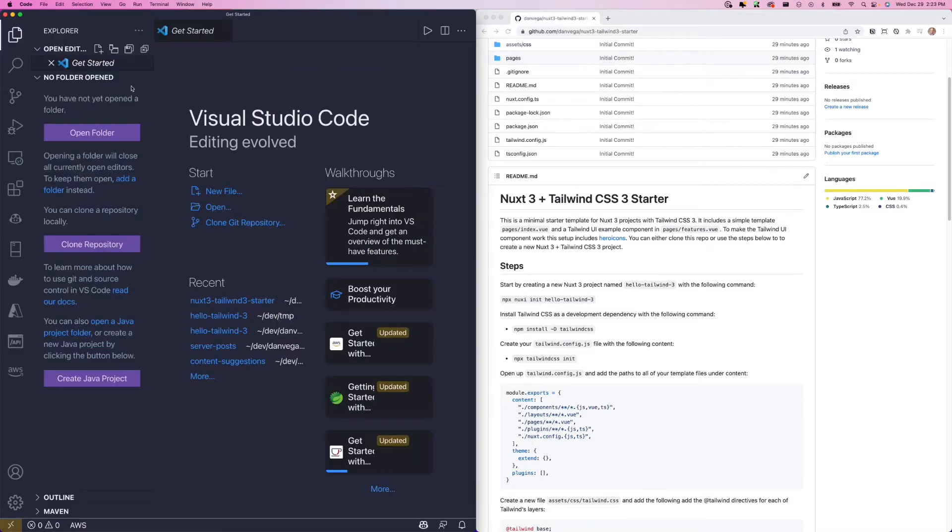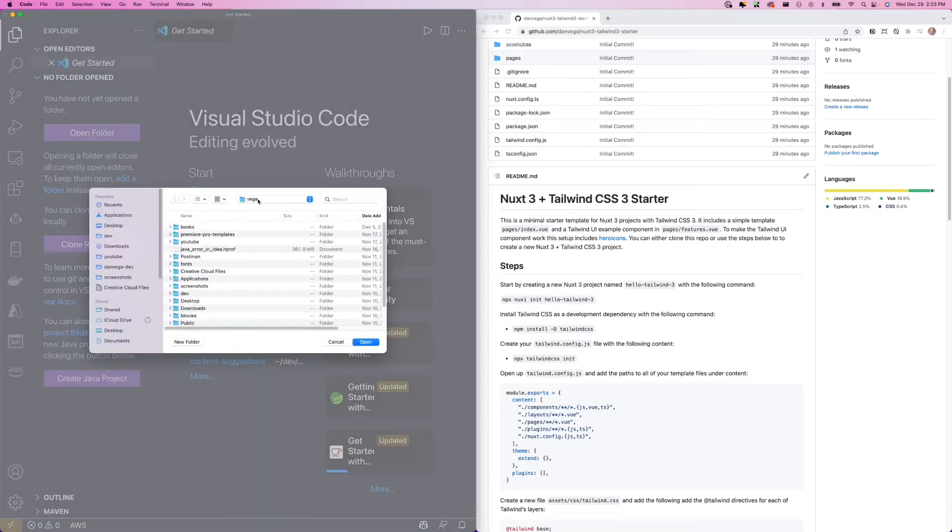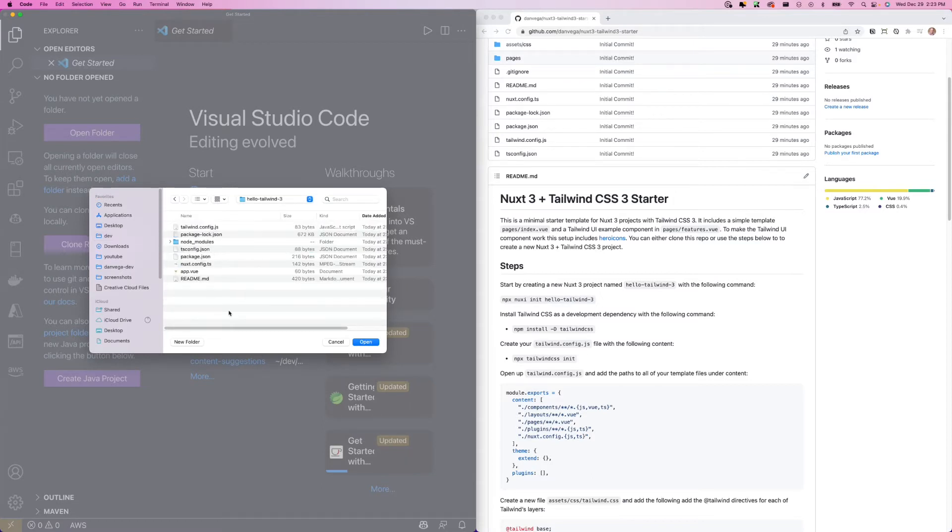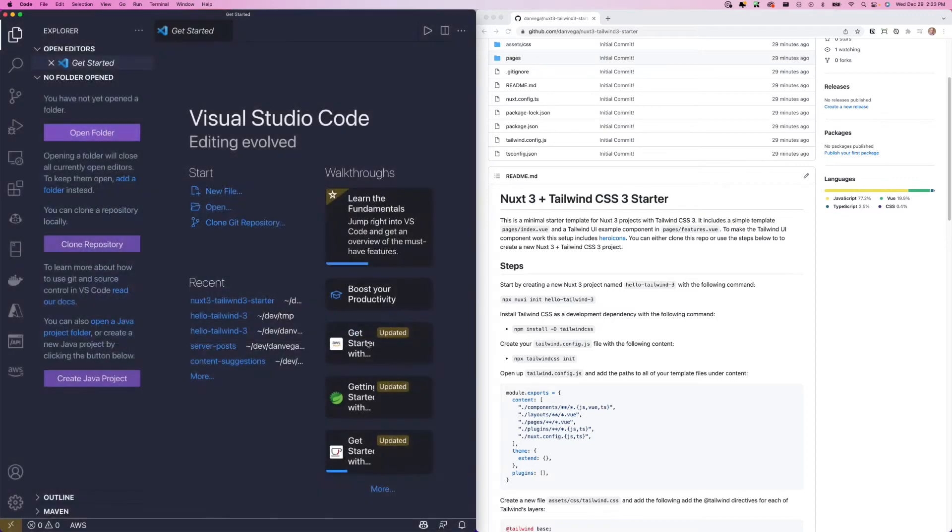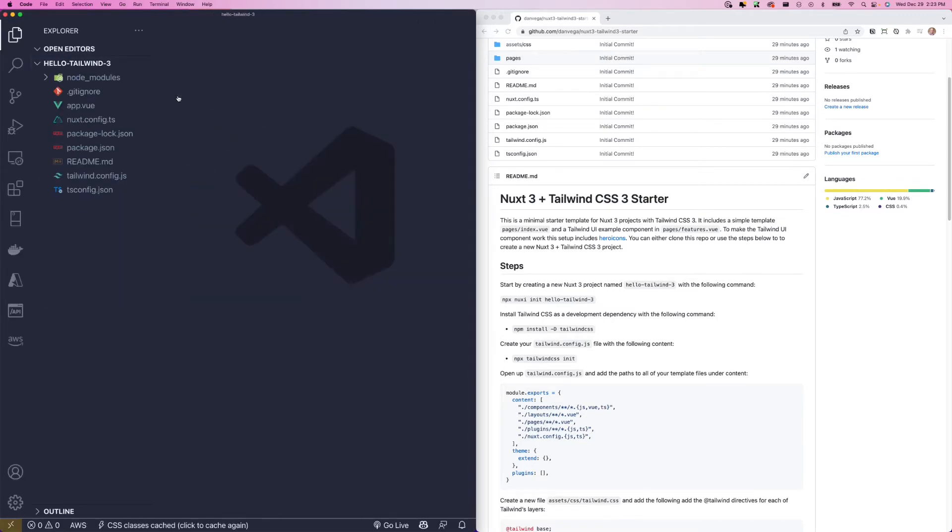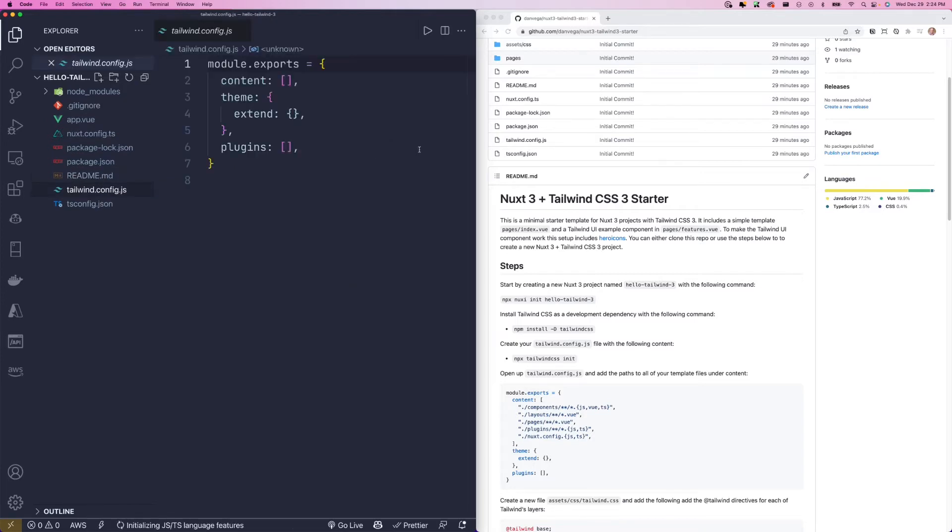We are not in that folder. So let's go back to dev and nuxt and hello-tailwind-3. As I said before, there's a very minimal project structure, which I really appreciate. There's not a lot going on here. We did install those dependencies. We have an app.vue, we have our package.json, and now we have a tailwind.config.js. So we're going to go ahead and open that up.